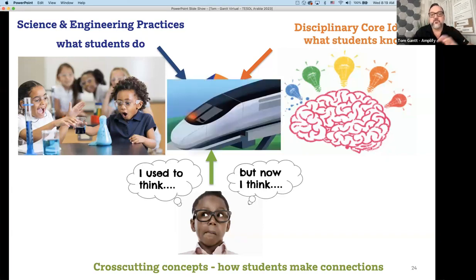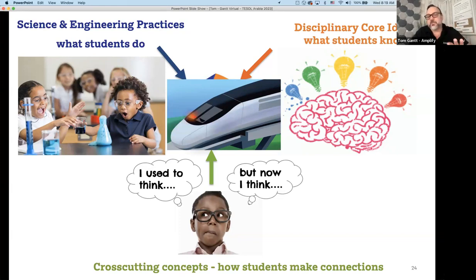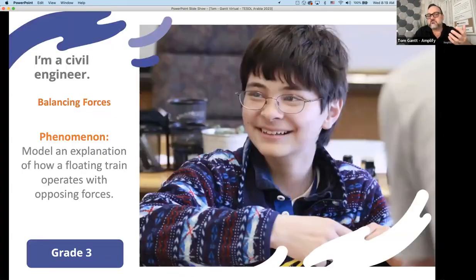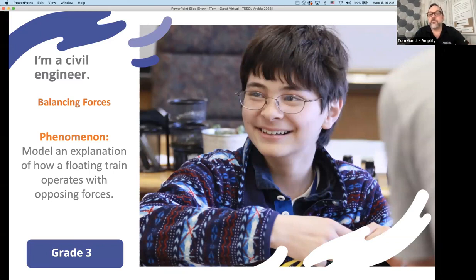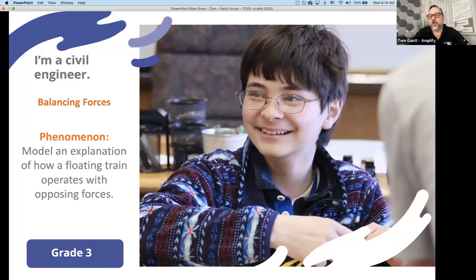We take the disciplinary core ideas — things we want students to know — and the eight science engineering practices — what we want students to accomplish — and pepper in those cross-cutting concepts, allowing students to make connections. We anchor all three parts together with an anchoring phenomenon. My example here is a magnetic levitation train, a maglev train. Students need to explain how this train works as a civil engineer. This is a grade three unit, and the phenomenon is to model an explanation of how a floating train works with opposing forces — the core ideas being gravity, magnetism, and balanced and unbalanced forces.